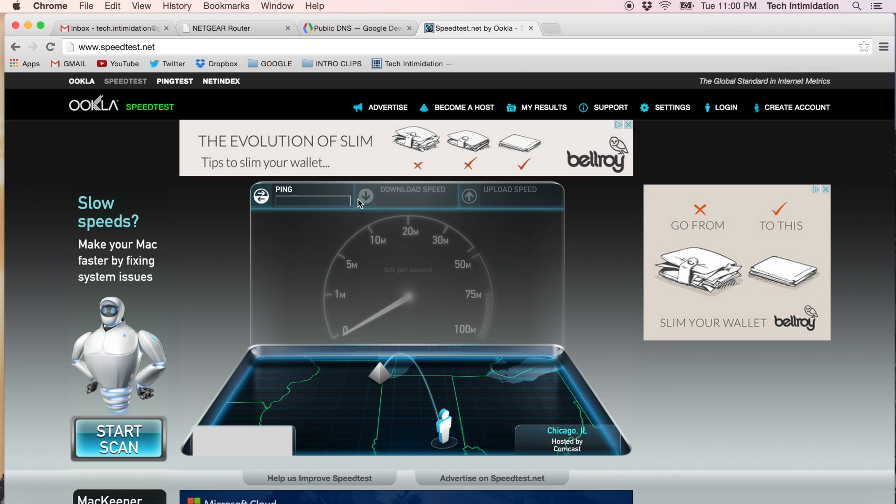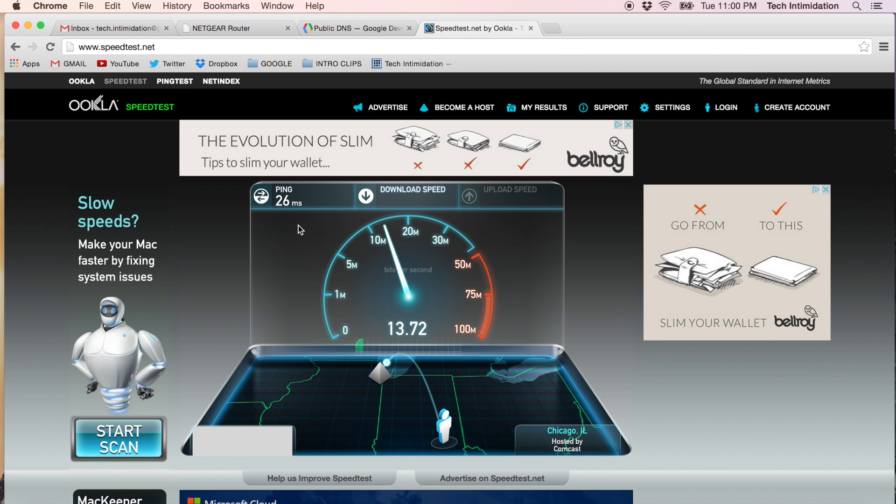First, it's going to give you a ping number, which is how fast the signal is going out and getting back to you. It was 26 milliseconds, which is pretty good.